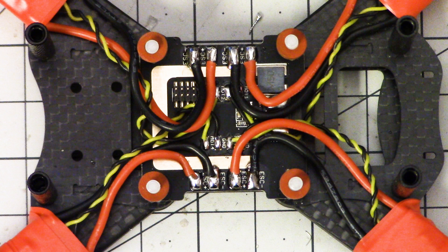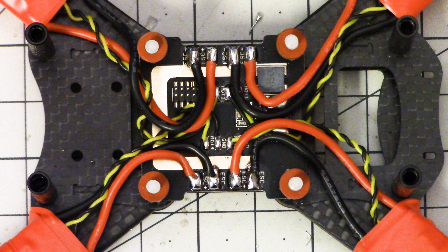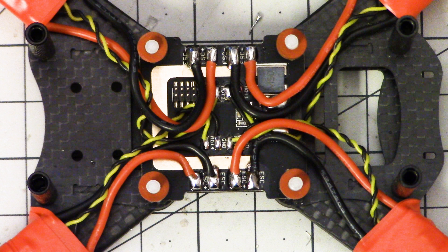It strikes a really nice balance. It gives you all the advantages of a flight controller with a built-in PDB but none of the disadvantages like if you damage something well you only have to replace a cheap PDB instead of an expensive flight controller. The disadvantage of course is that you have two boards instead of one but there's trade-offs for everything.